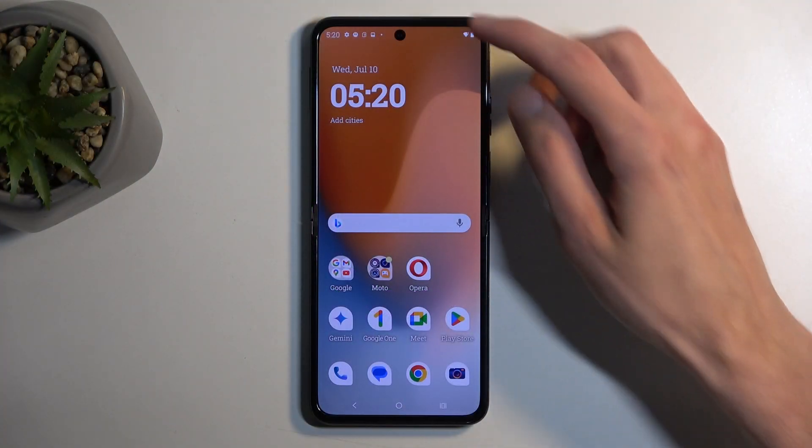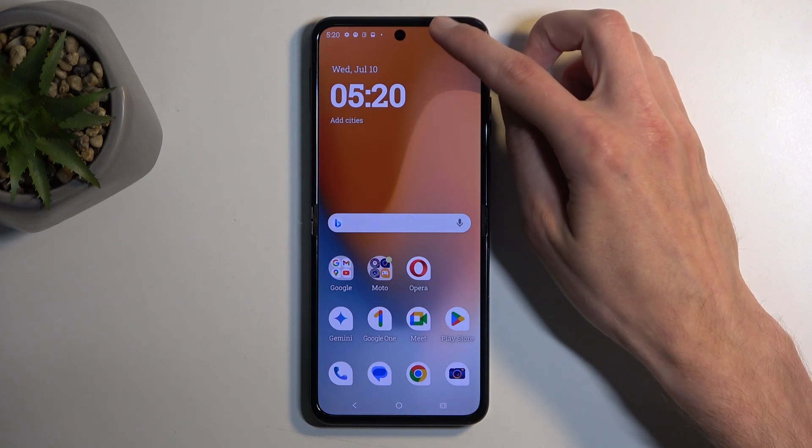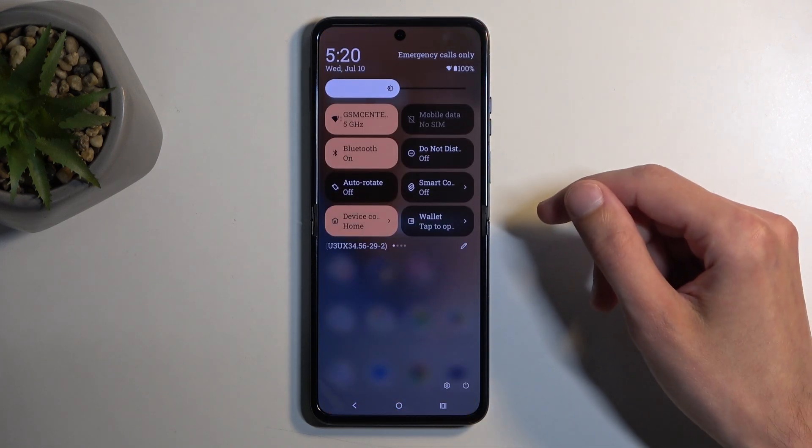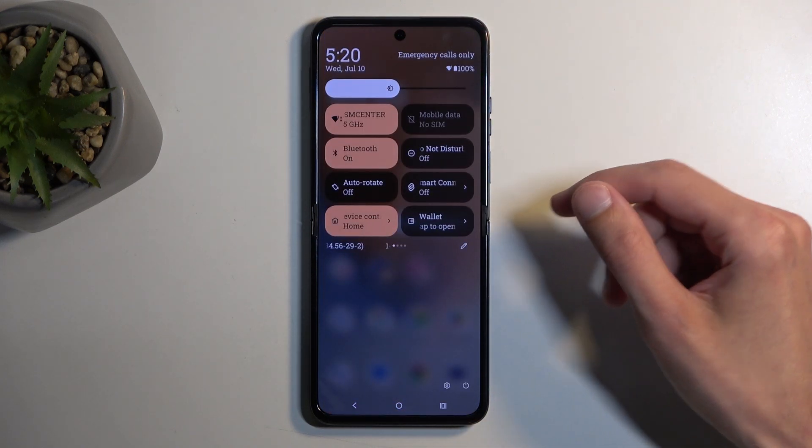So to get started, pull down your notifications by swiping down from the top of your screen, and then swipe down once again to extend the list of visible toggles.